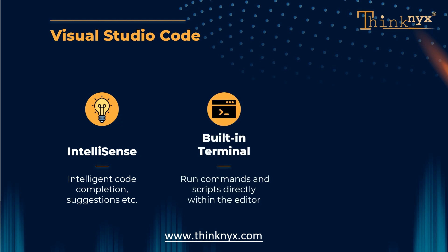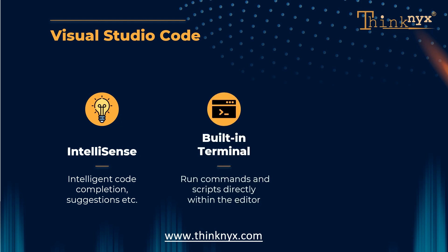Built-in Terminal. It allows developer to run commands and scripts directly within the editor, eliminating the need for switching between different applications.